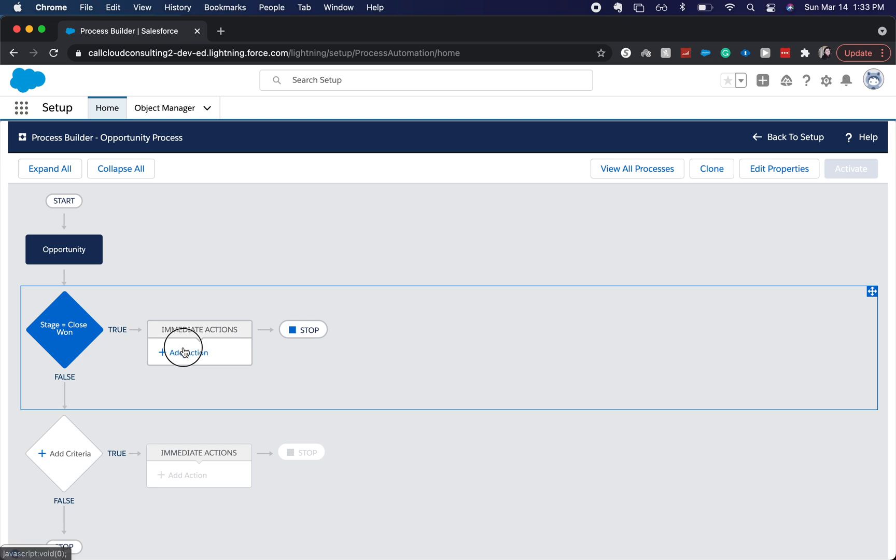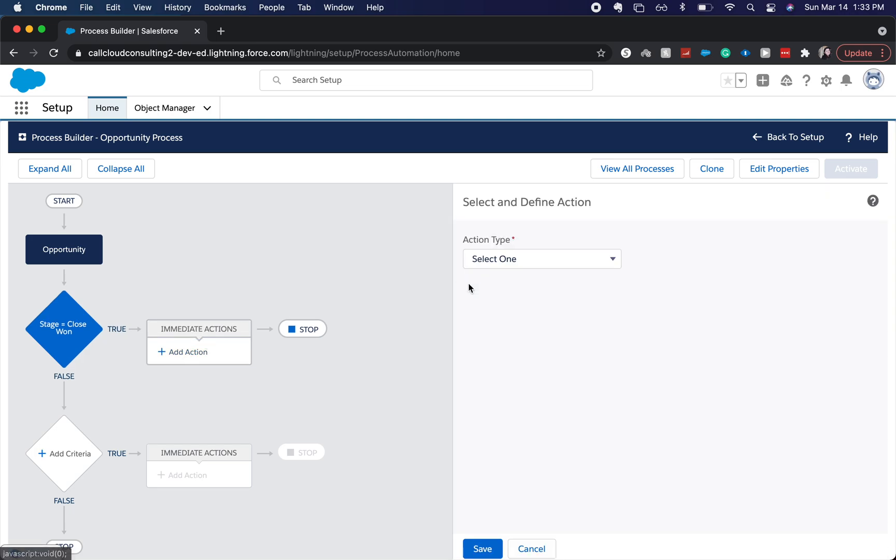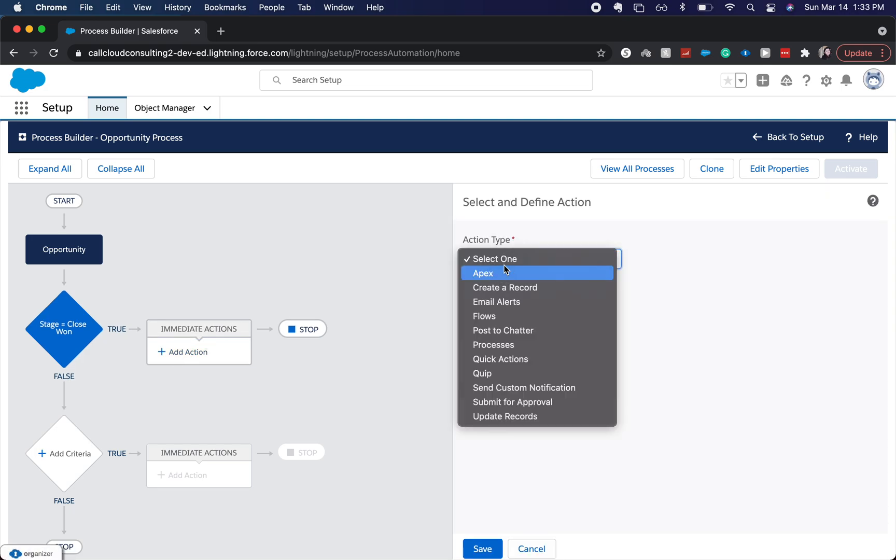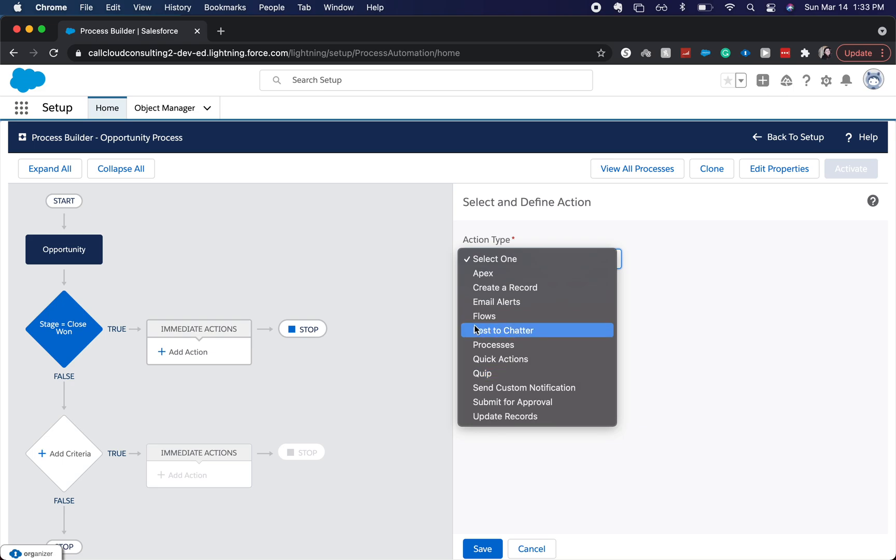You have a bunch of different options. As you can see here, we can create an email alert, we can do anything that's on the workflow rule, except for sending an outbound message. But you can do that plus Apex, flows, posting chatter, etc.